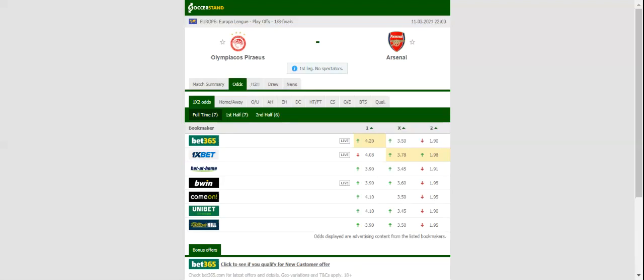Given Arsenal's attacking potential, we do not believe that the hosts are capable of keeping a clean sheet in Thursday's clash. The Gunners, on the other hand, did well to eliminate Benfica in the last 32, and they head into the Olympiakos clash following a one-one draw with Burnley.